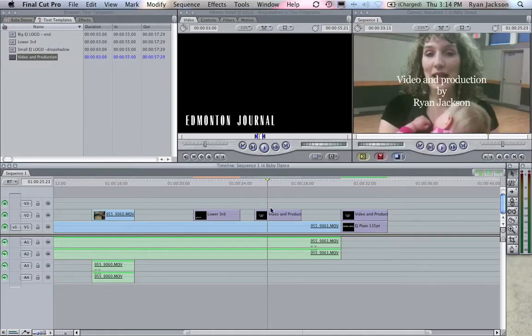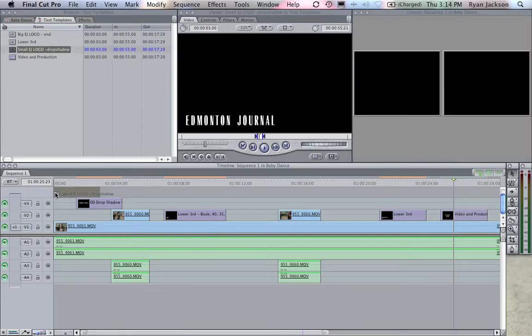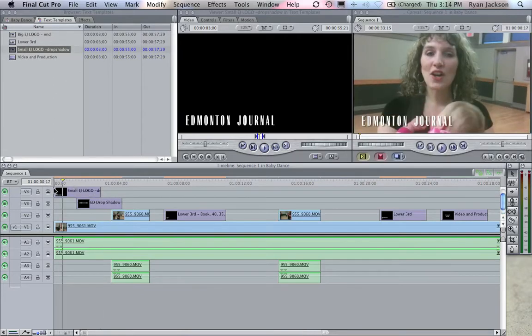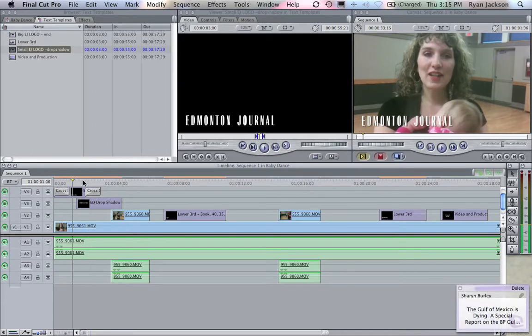Again here drop shadow. I drag this in, there you got nice. I can go Apple T, Apple T, have a nice fade. Notice how this is orange, that's because I have the drop shadow turned on for that clip.